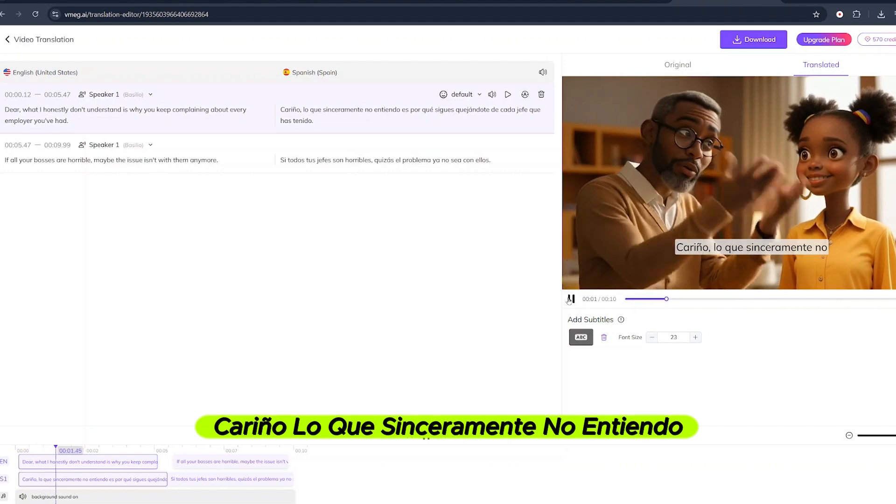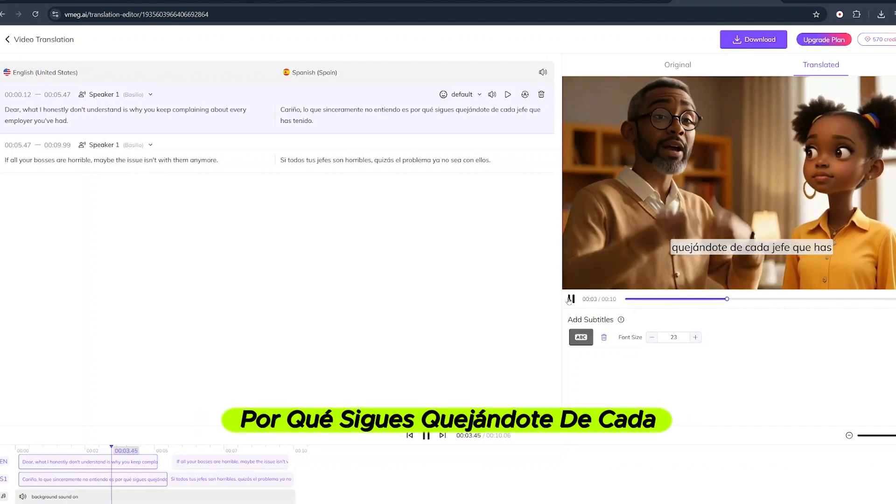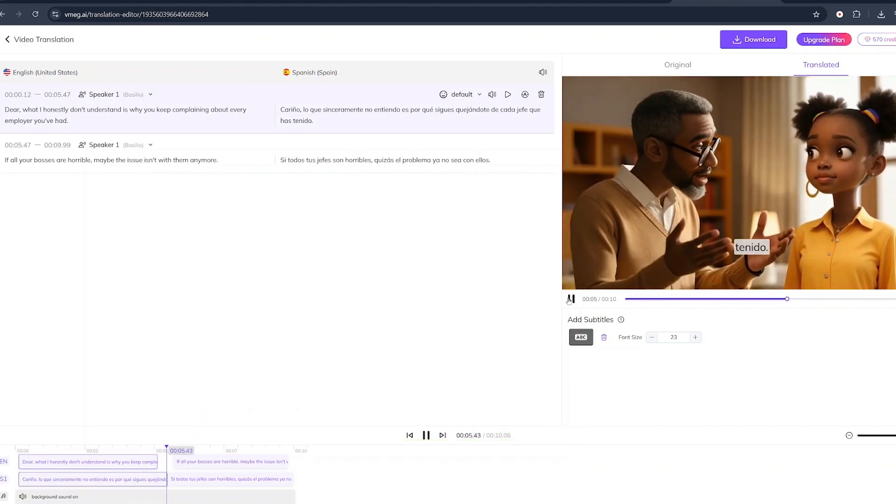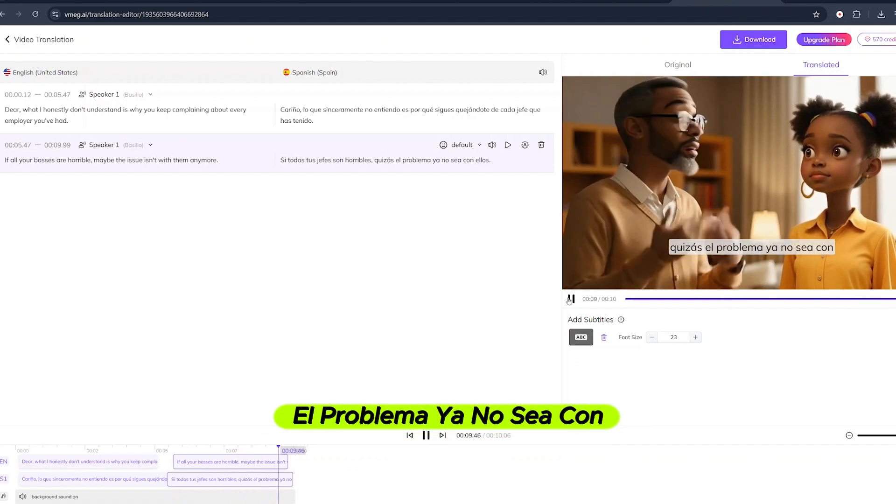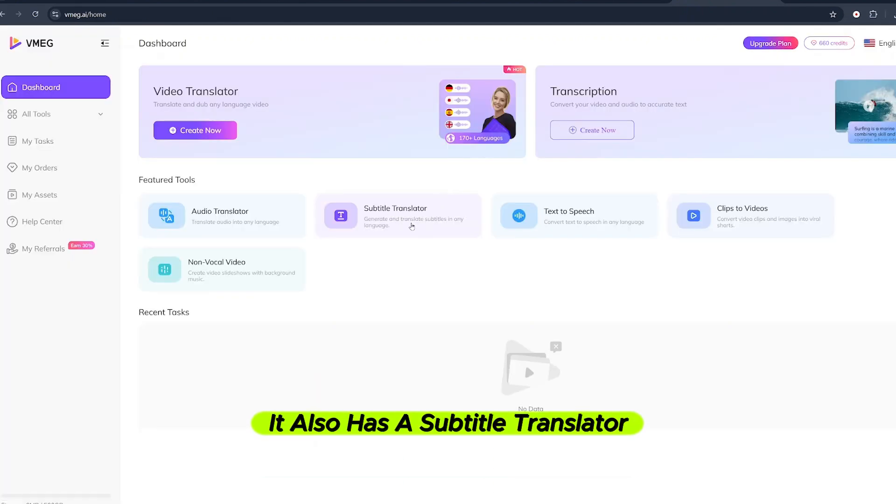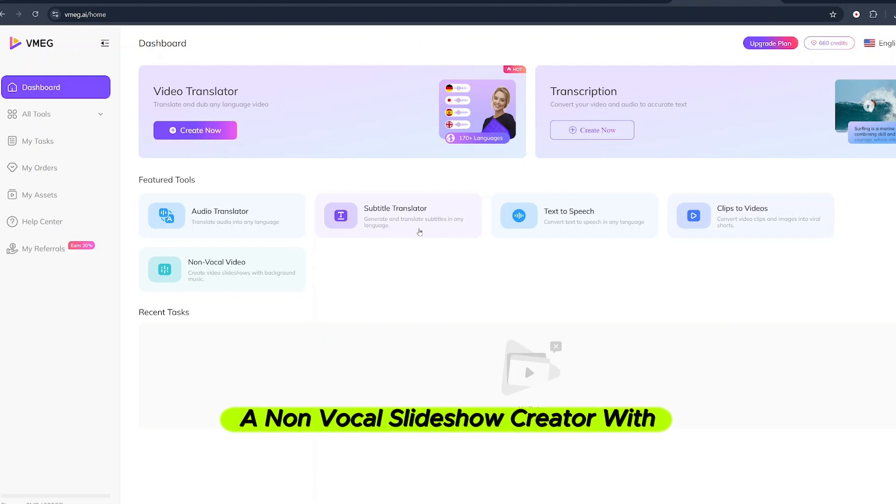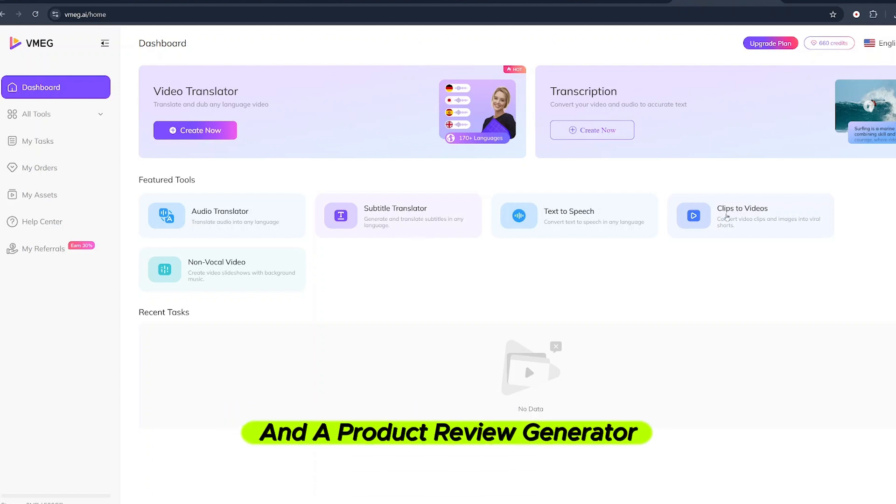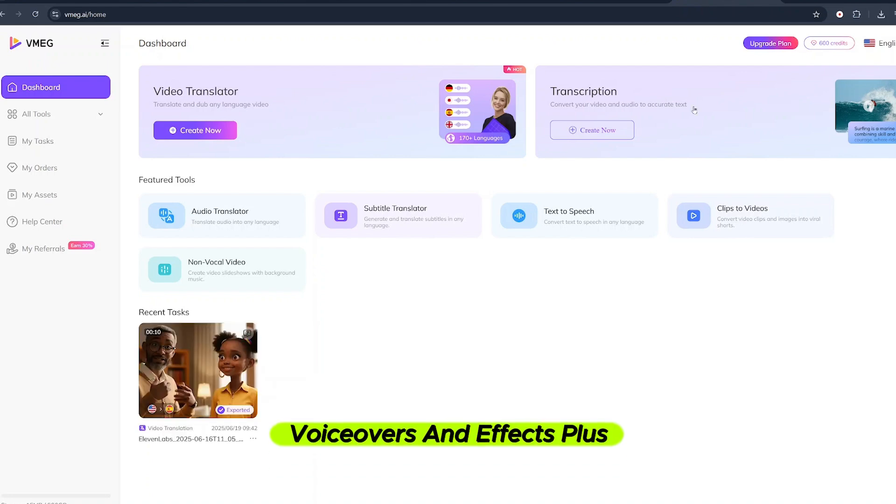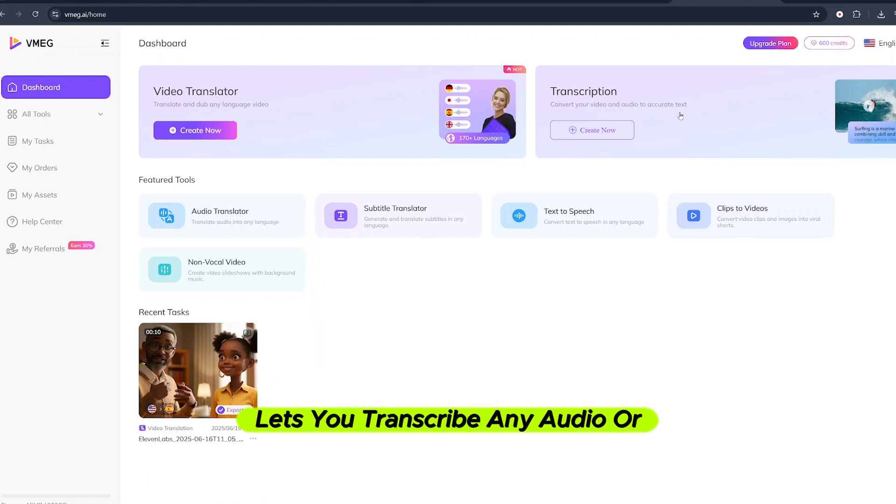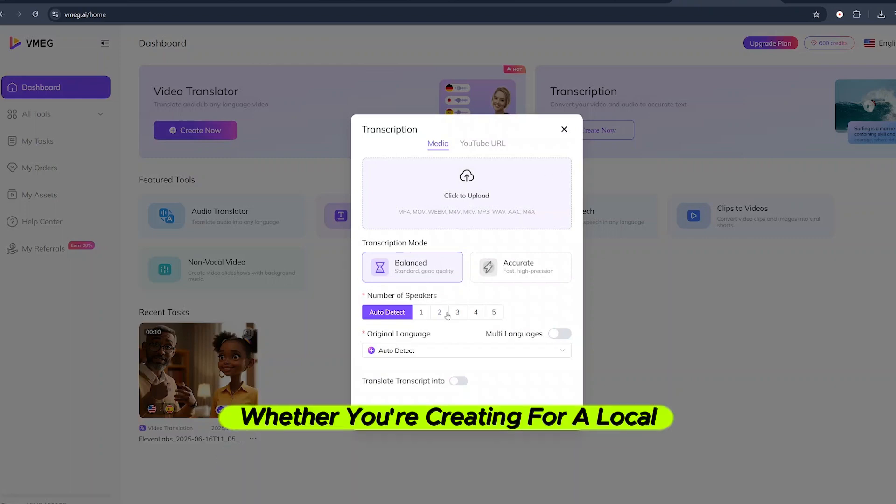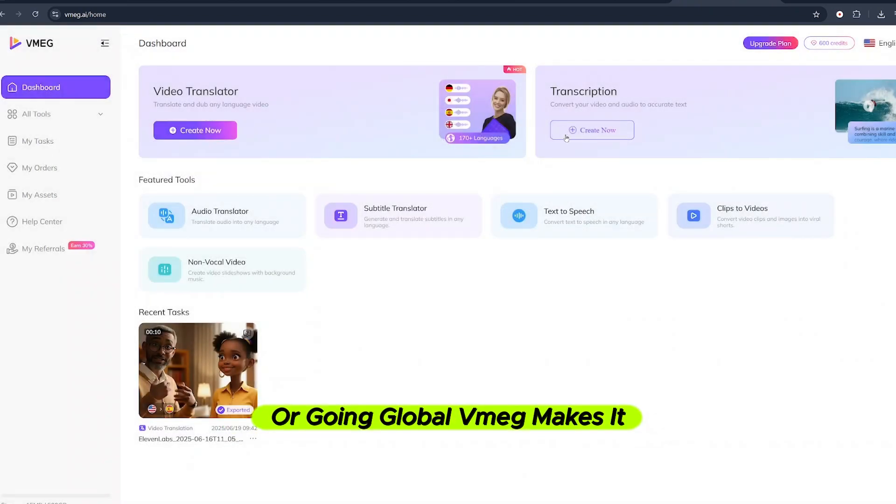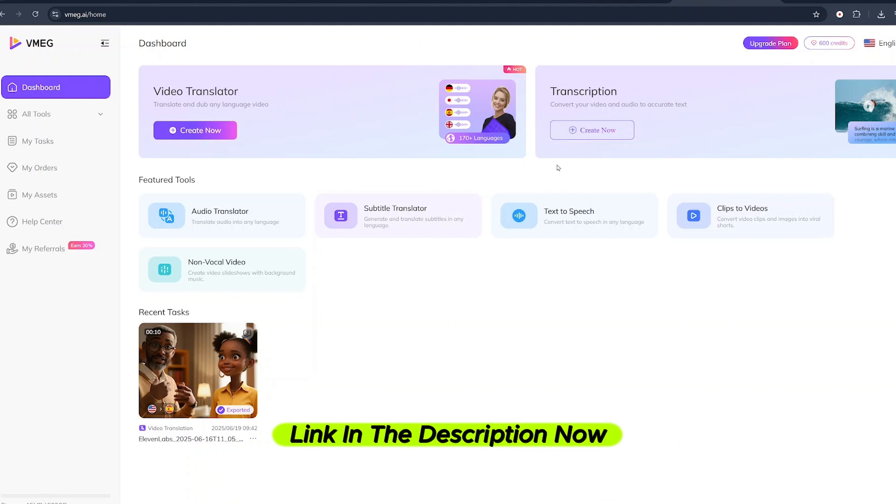Cariño, lo que sinceramente no entiendo es porque sigues quejándote de cada jefe que has tenido. Si todos tus jefes son horribles, quizás el problema ya no sea con ellos. It also has a subtitle translator, a non-vocal slideshow creator with synced music and a product review generator that makes full videos with AI voiceovers and effects. Plus, their new transcription tool lets you transcribe any audio or video, even directly from YouTube links. Whether you're creating for a local audience or going global, Vmeg makes it fast, simple and powerful. Try it out. Link in the description.